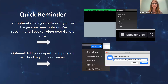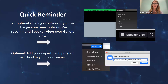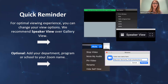Good morning everyone. I'm Cindy Vincent, Communications Manager for Digital Learning and Innovation. Just a quick reminder: for optimal viewing experience, you can change your view options. We recommend speaker view over gallery view so you can see the slides and speakers more clearly. If you want to add your department, program, or school to your Zoom name, that's optional.